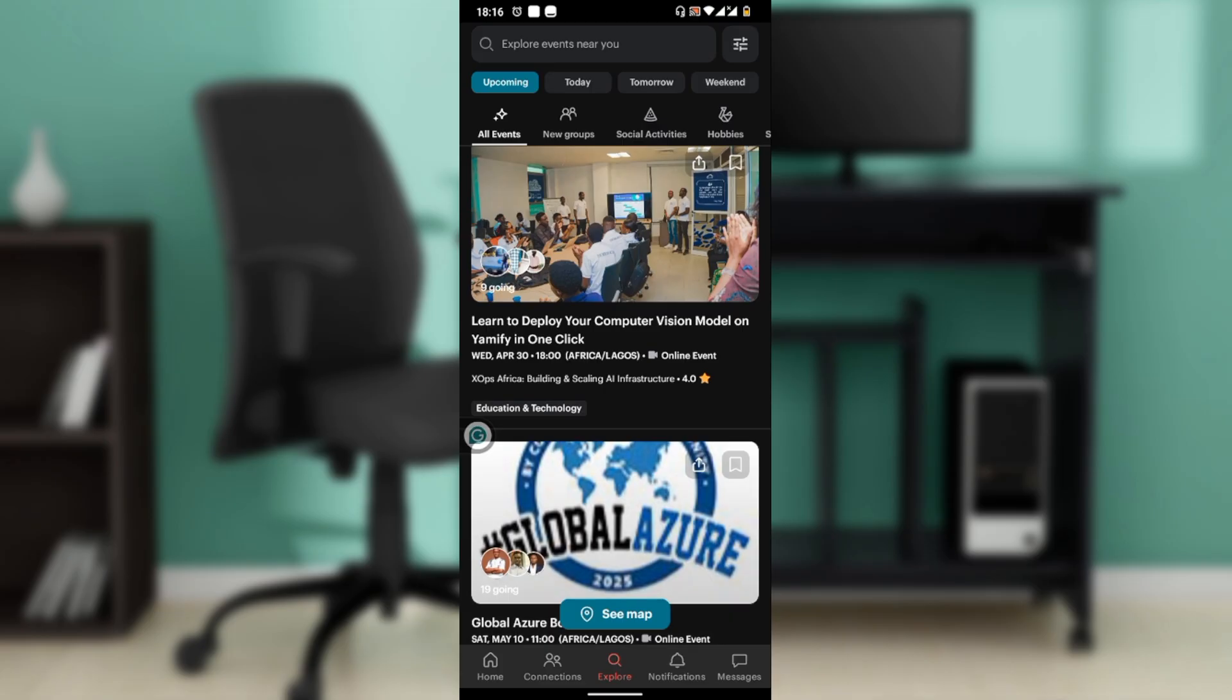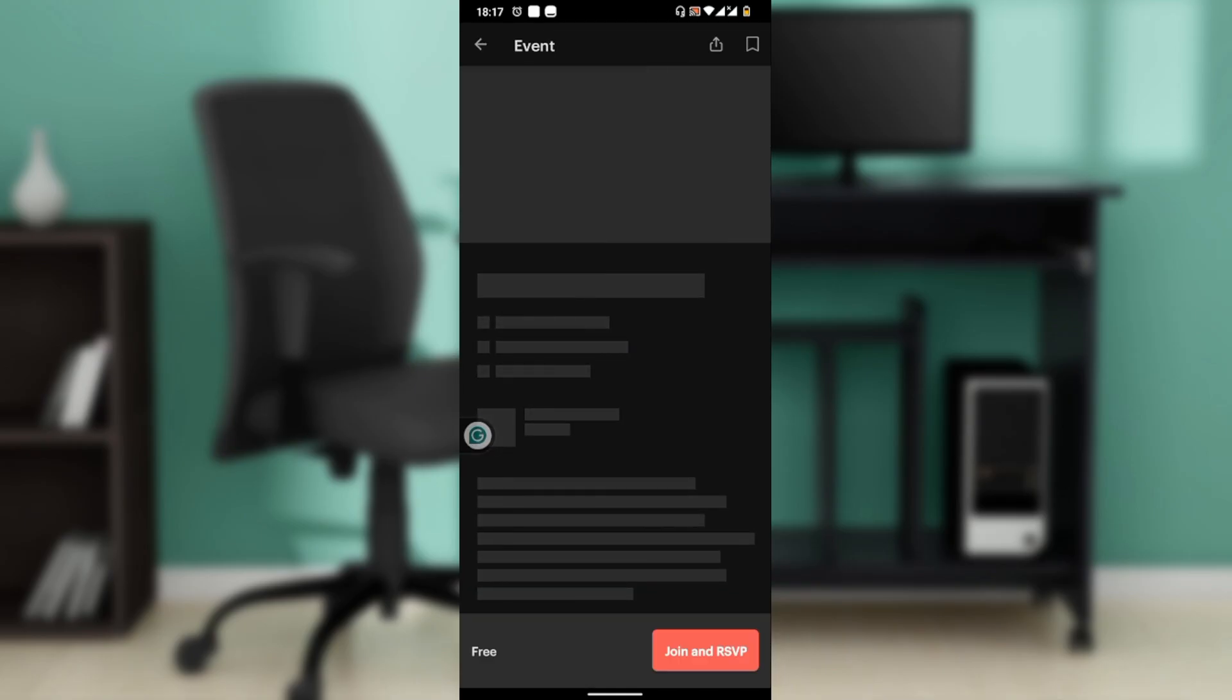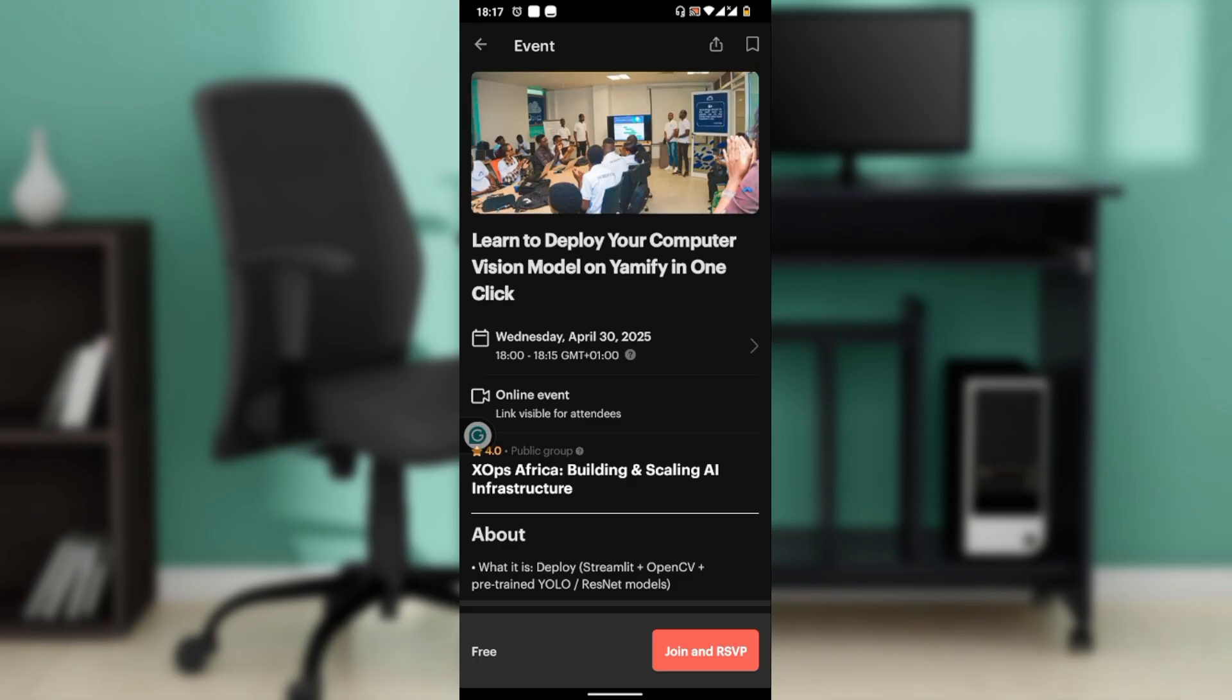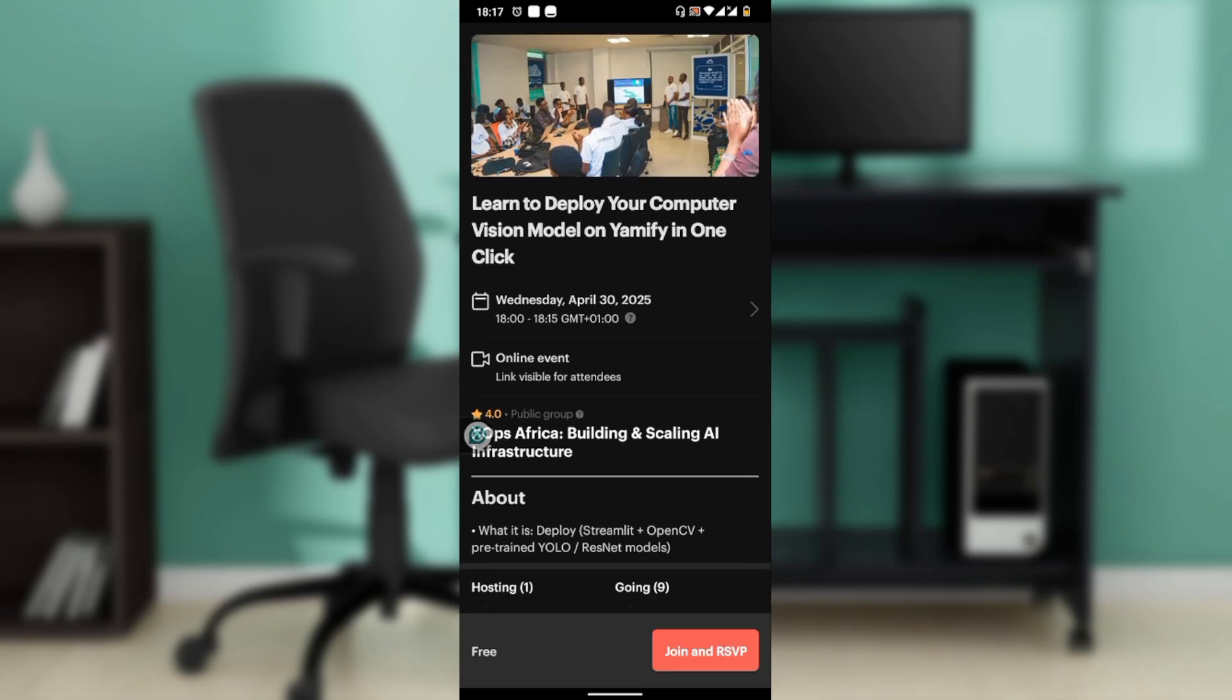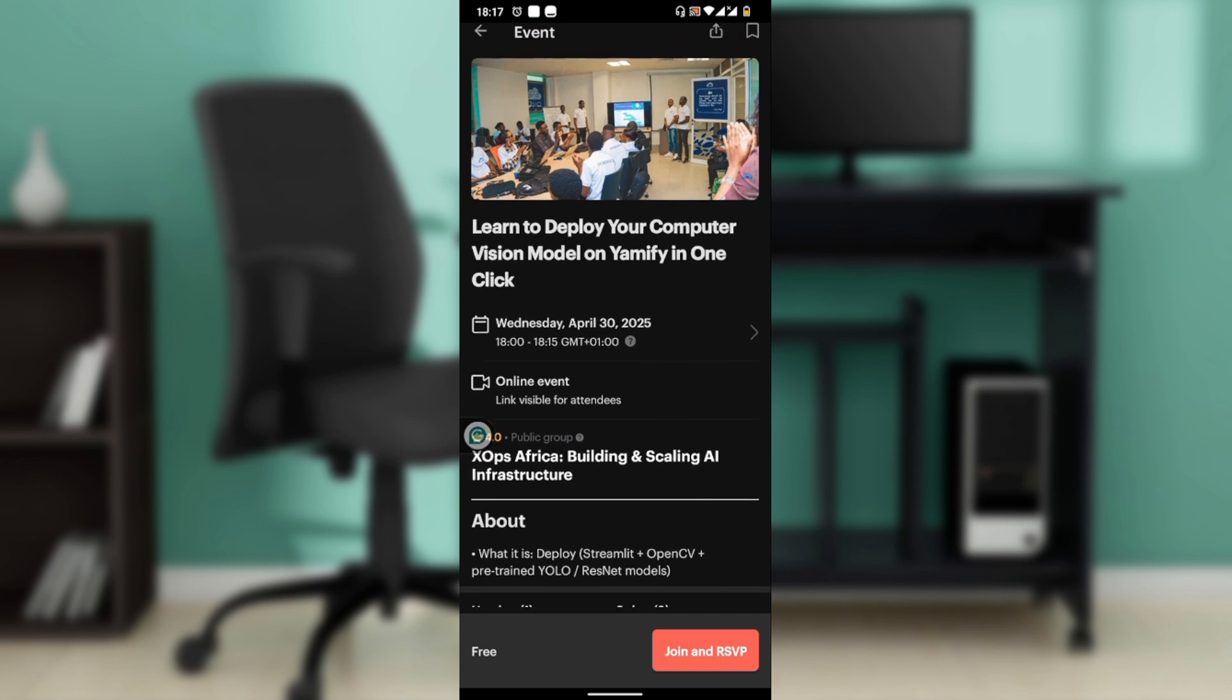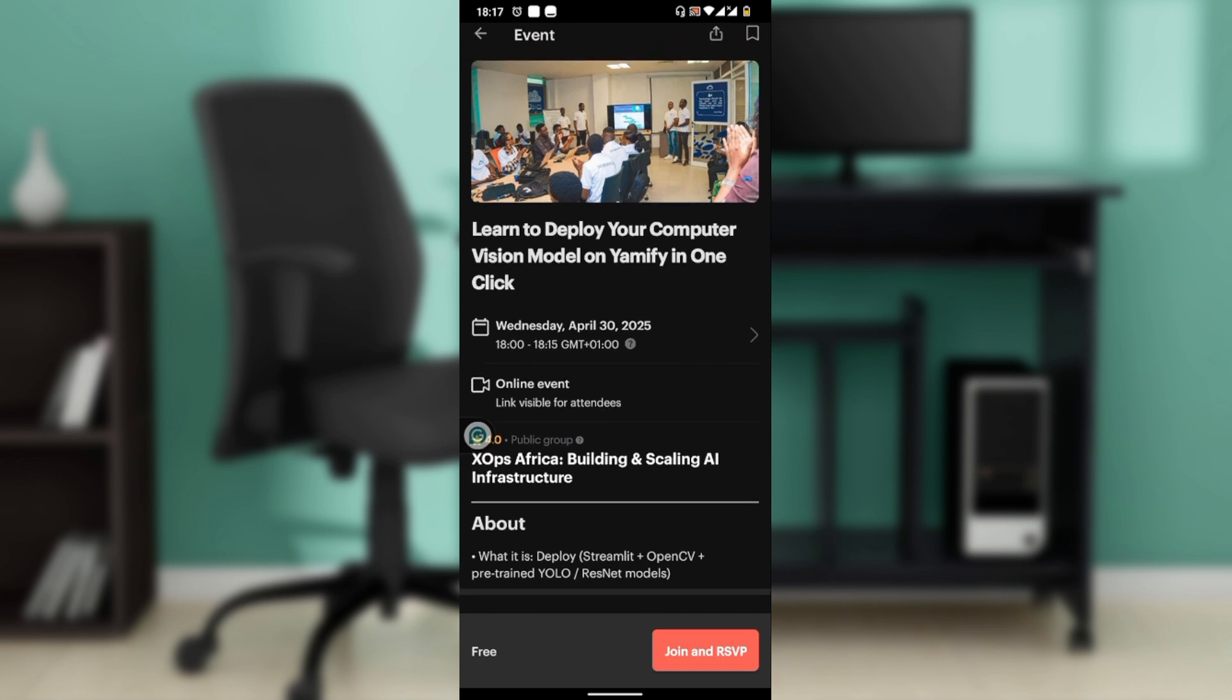Found a group that piques your interest? Just go ahead and join it. Tap on the event or group and click Join and RSVP. For events, this is the process. For a group, tap on it to view details, review the group description, upcoming events, and member list. Then tap Join This Group to become a member.